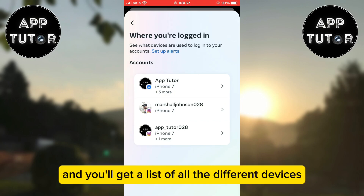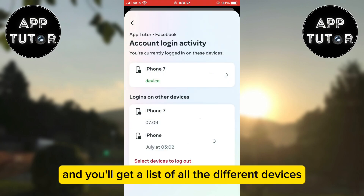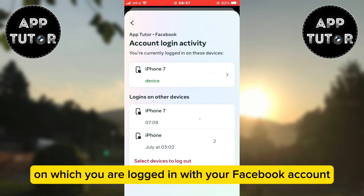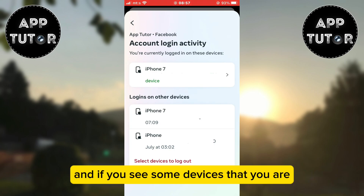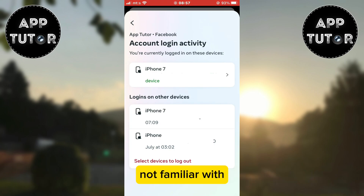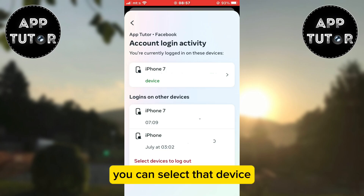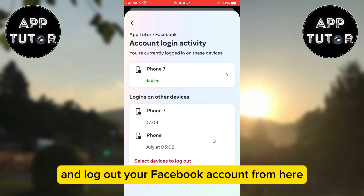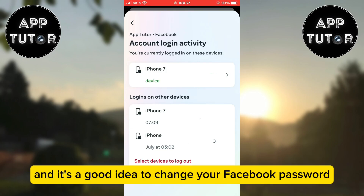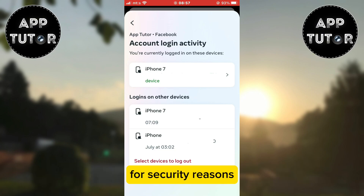You'll get a list of all the different devices on which you are logged in with your Facebook account. If you see some devices that you are not familiar with, you can select that device and log out your Facebook account from there. It's also a good idea to change your Facebook password for security reasons.